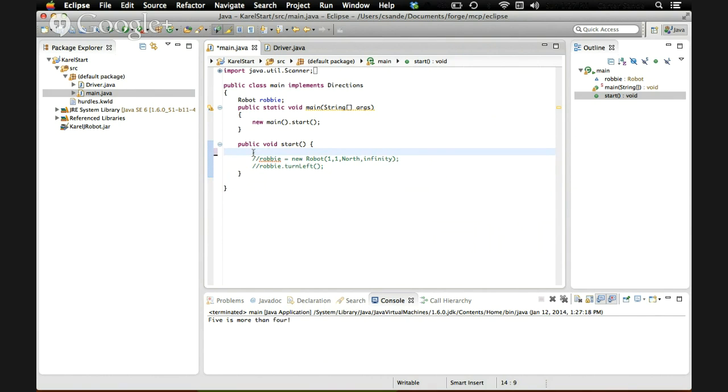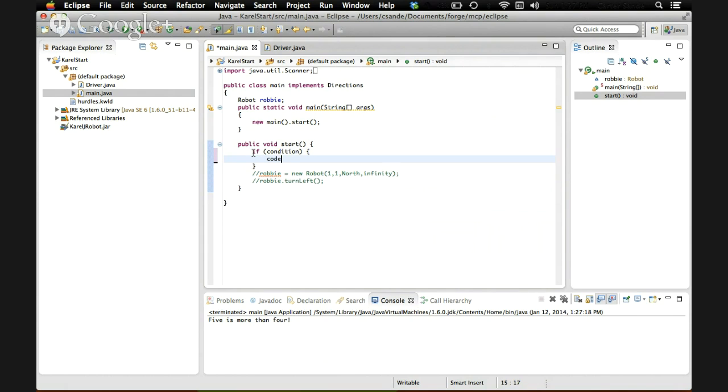Now, there are several different forms of if statements. The simplest is just if condition code. That's if something is true, execute it, otherwise don't.